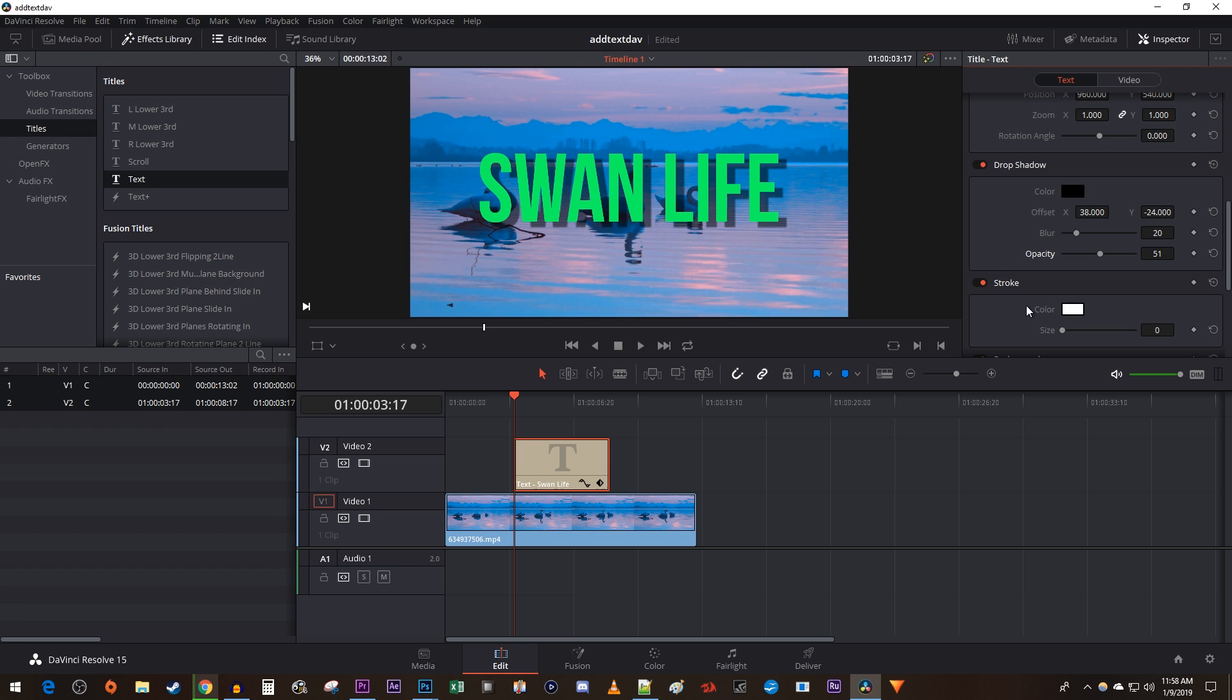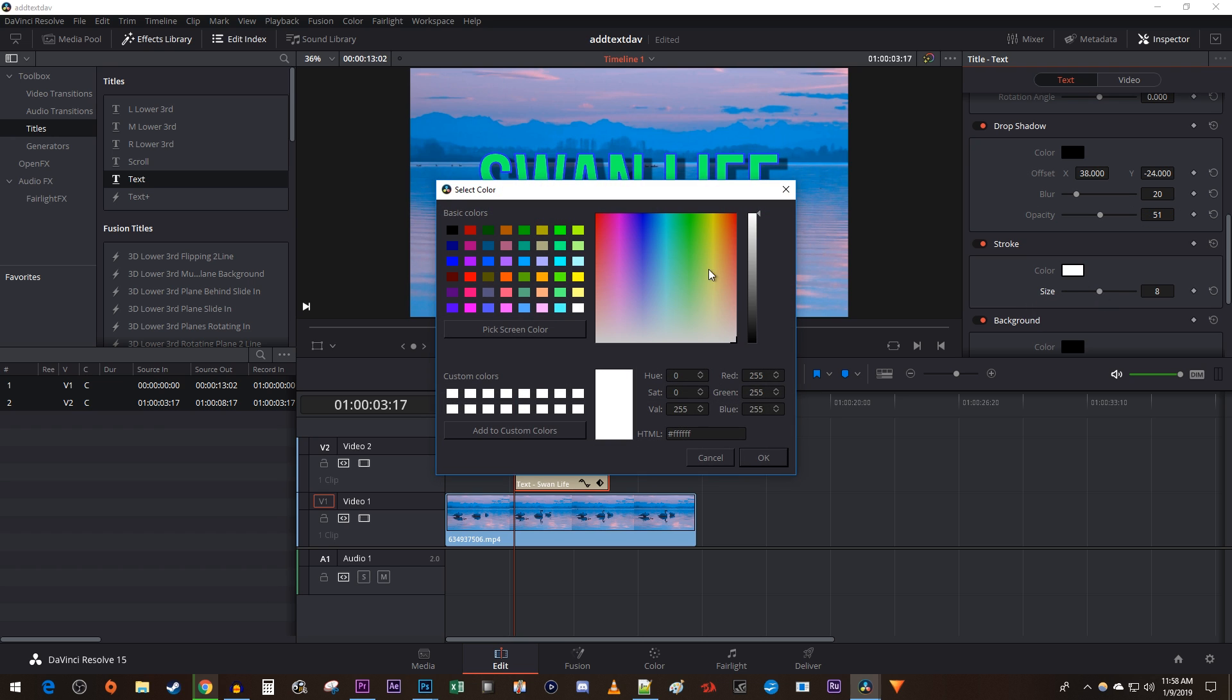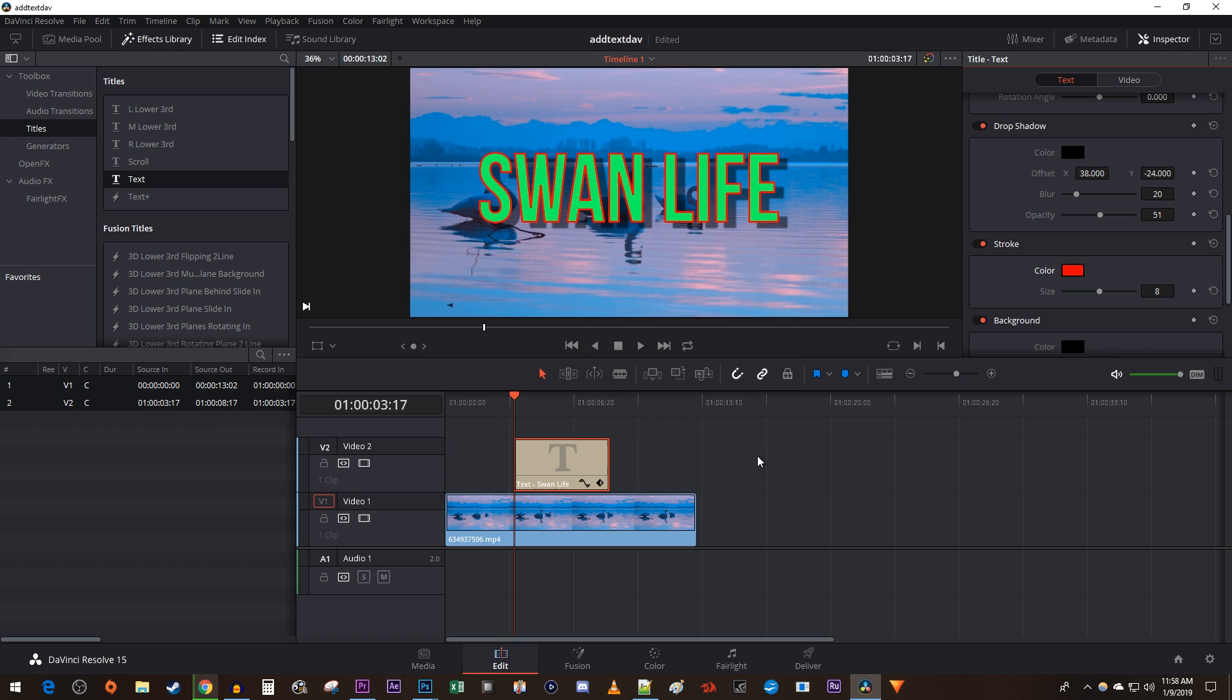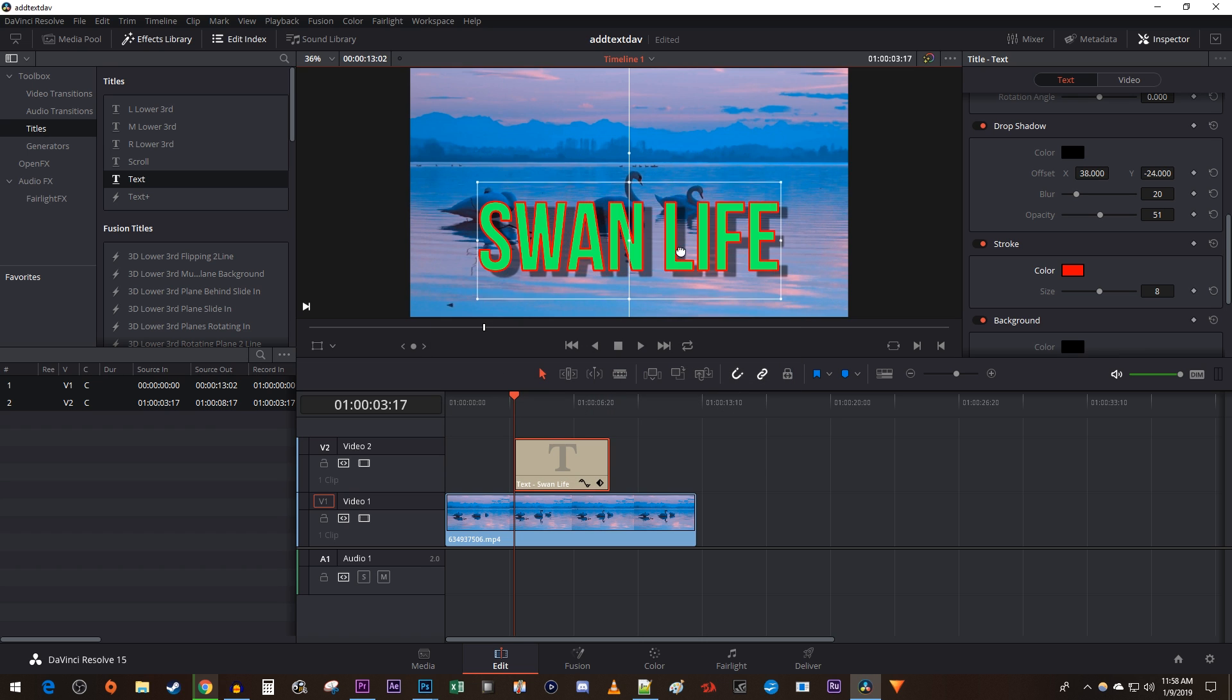And down here, you can add a stroke if that's your thing. Finally, to move around your text in the frame, just drag it while your clip is selected.